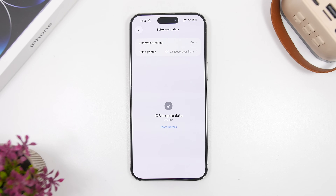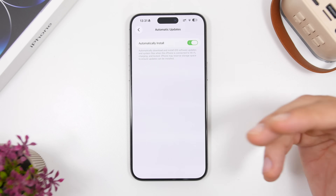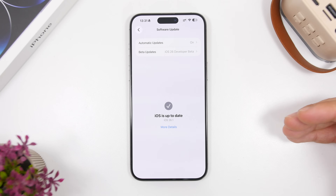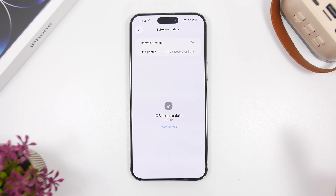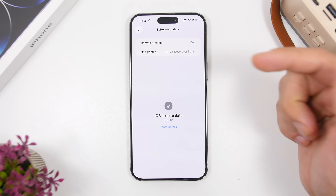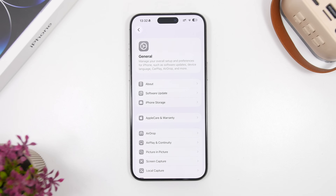Another thing you need to make sure to do is have automatic updates set for security responses and everything else. In the meantime, as iOS 26.2 goes through betas and you're on iOS 26.1, smaller updates will likely be released. iOS 26.1.1 should be released before iOS 26.2 hits the public — expected around mid to late December. Make sure automatic updates are turned on so you always get those latest small updates, which are very important for security fixes and performance improvements.